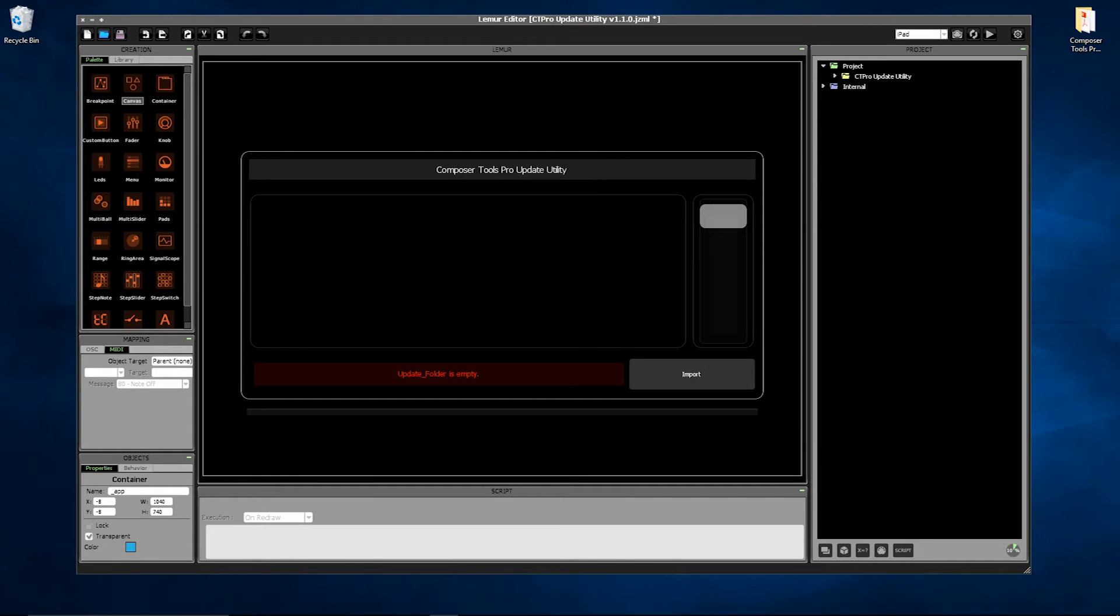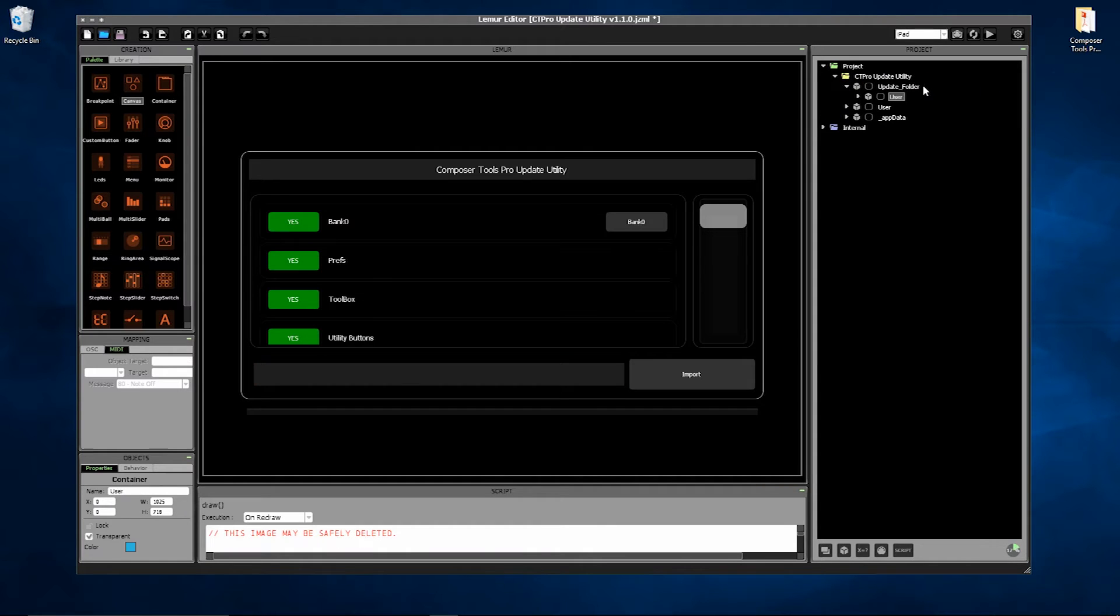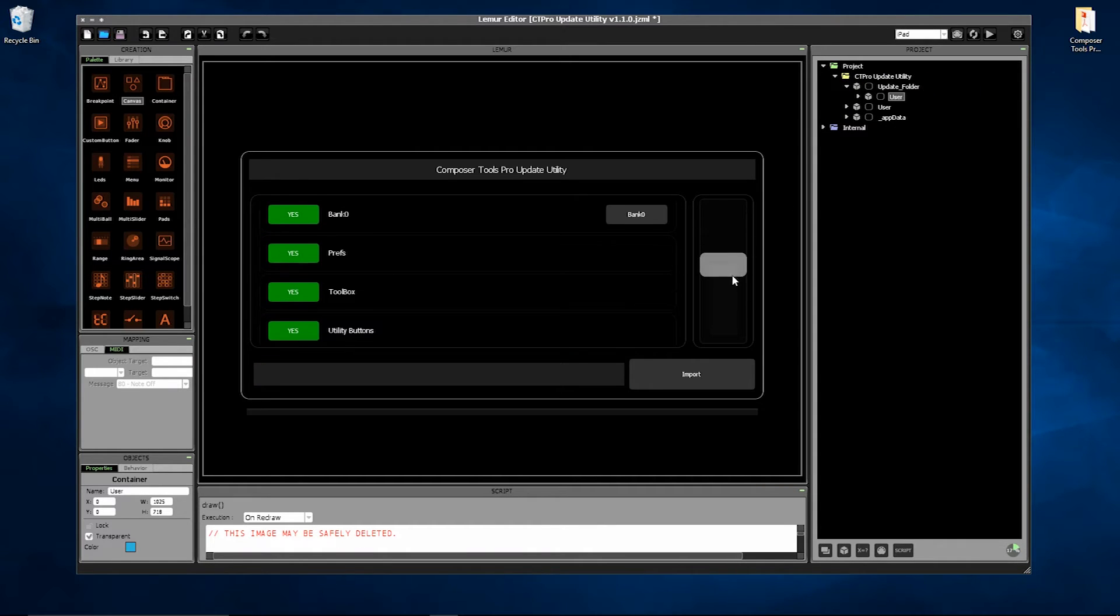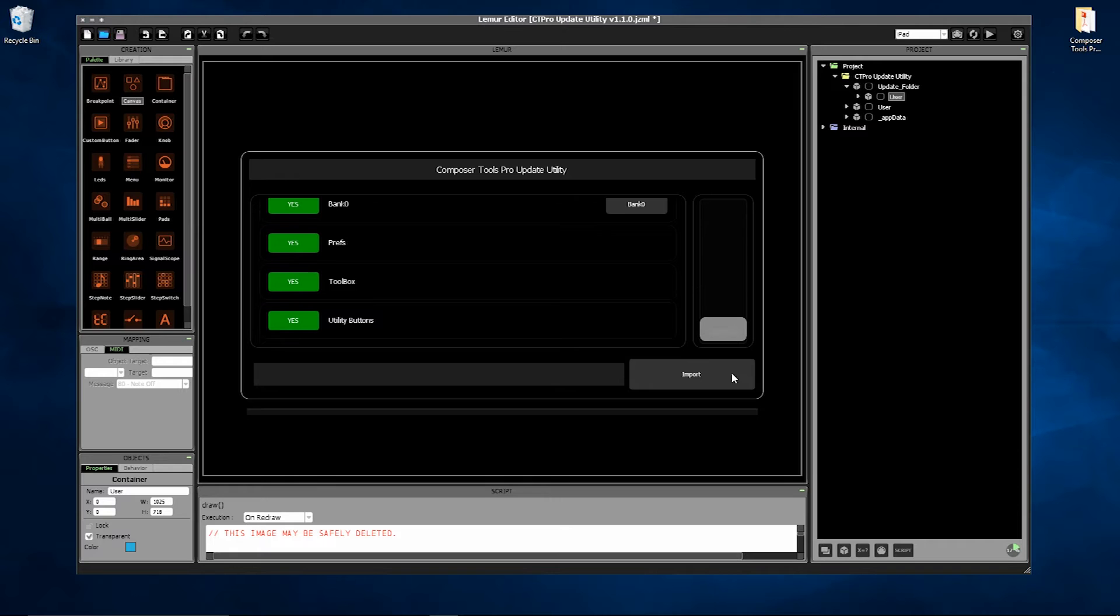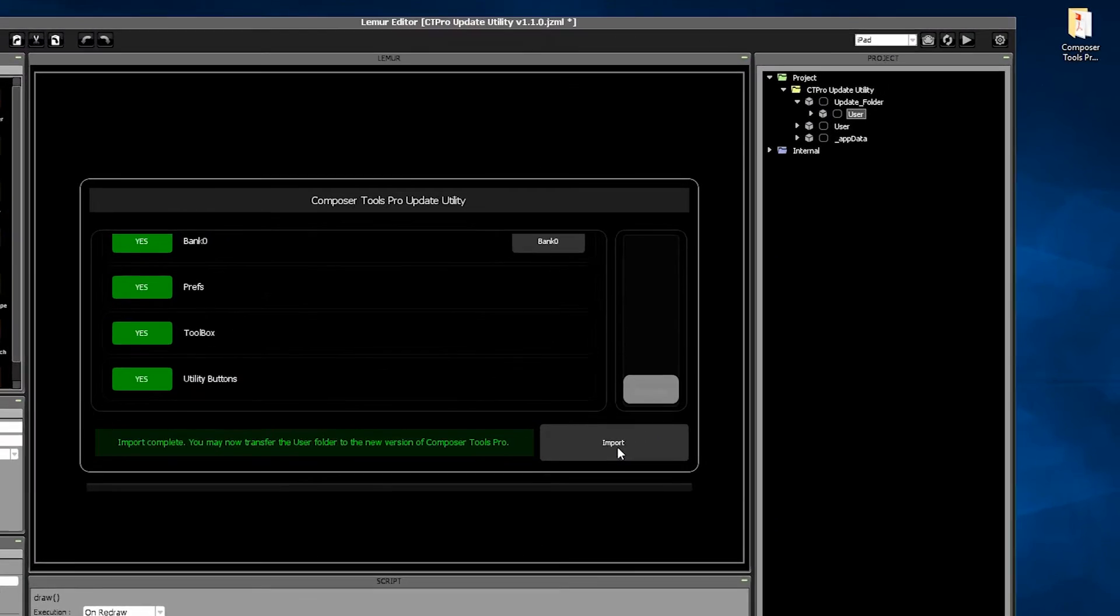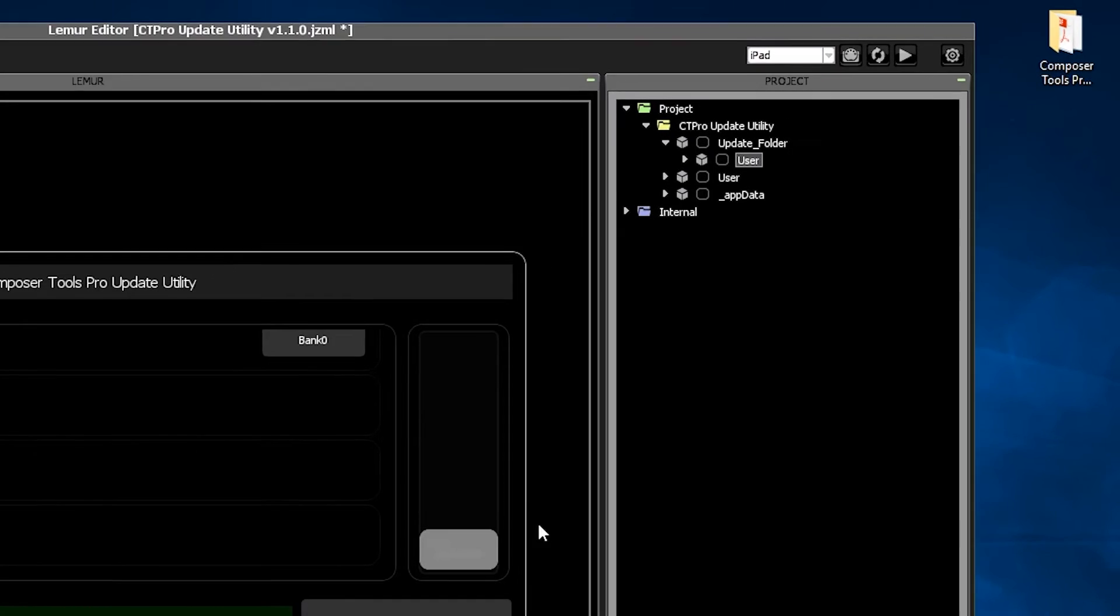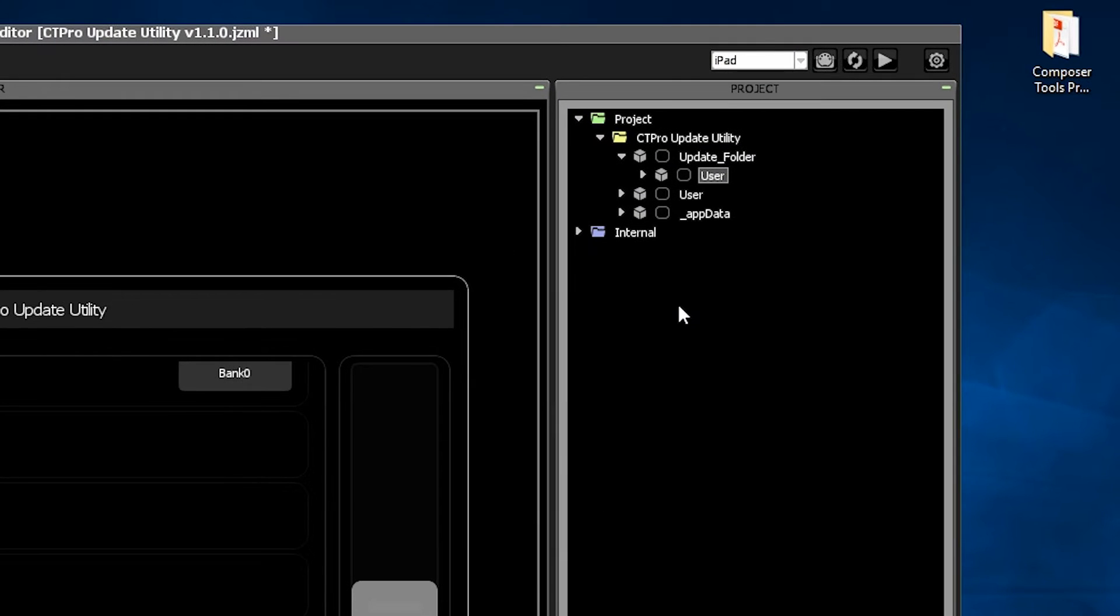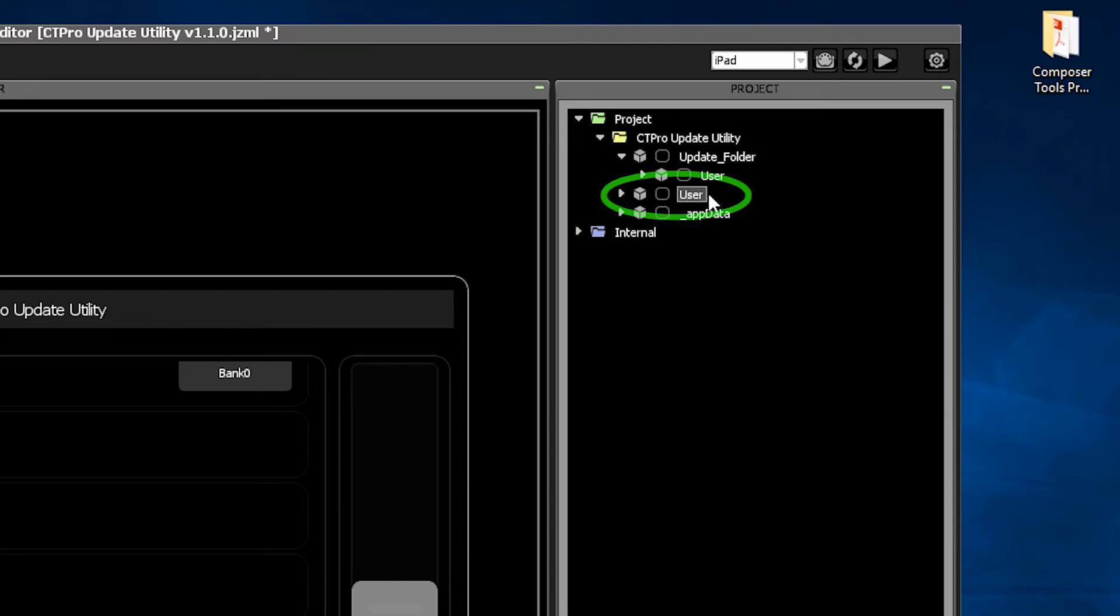The Update Utility is very simple. You place your old user settings into the update folder, press Import, and the data is converted and imported into the new user folder below. And now you have a new user folder that's compatible with the new version of Composer Tools Pro.